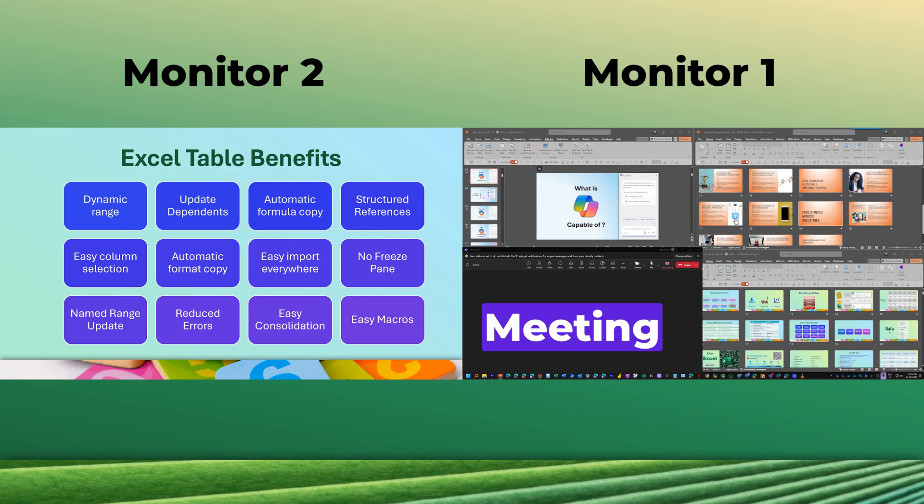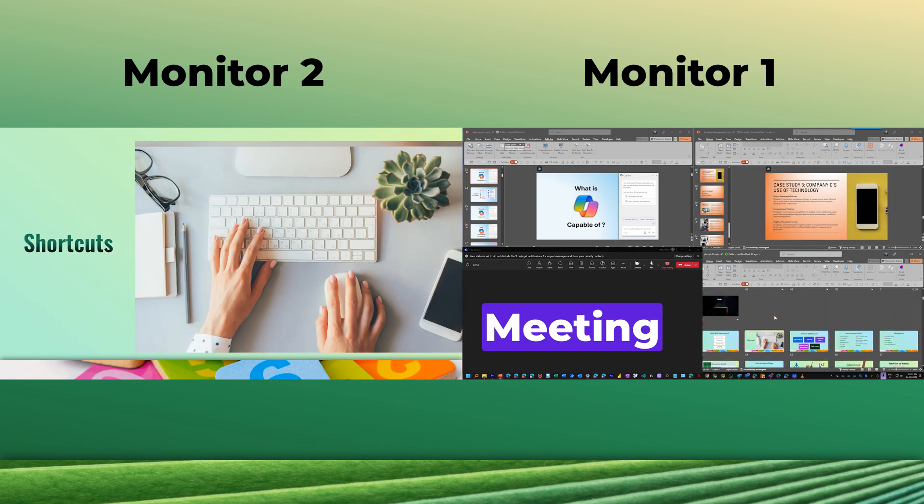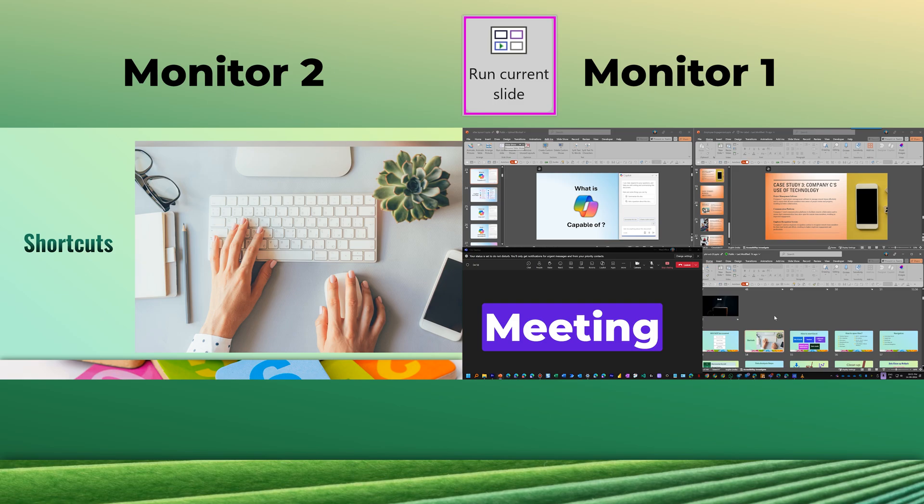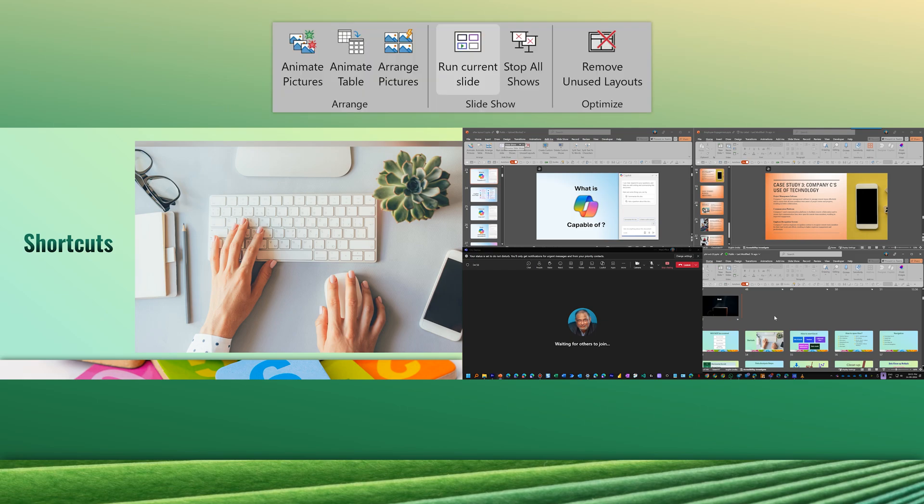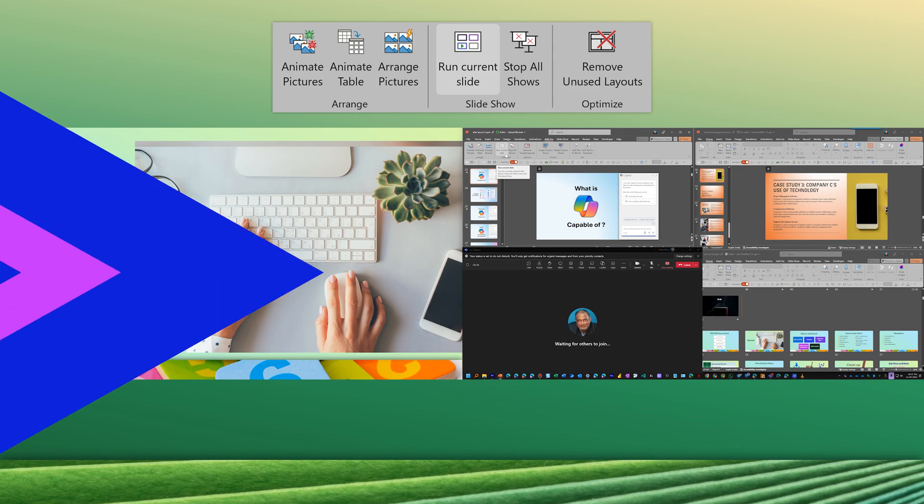So if you use multiple monitors and multiple presentations like this, this button will make your presentations much smoother and more impactful. Mind you, the presenter view does not help here because presenter view shows only one PPT at a time. I wish there was a dropdown there, but as of now it's not. So there you have it, run current slide.